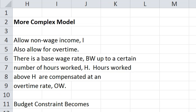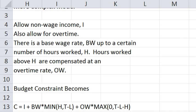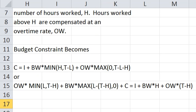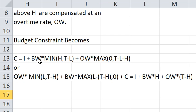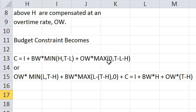In this more complicated case the budget constraint becomes... Let's get it up here. Consumption equals unearned income plus the base wage times either the hours worked if that's less than H or up to H plus the overtime wage. And this is the hours worked of overtime, which could be zero if you don't work so much or it is measured by this number.